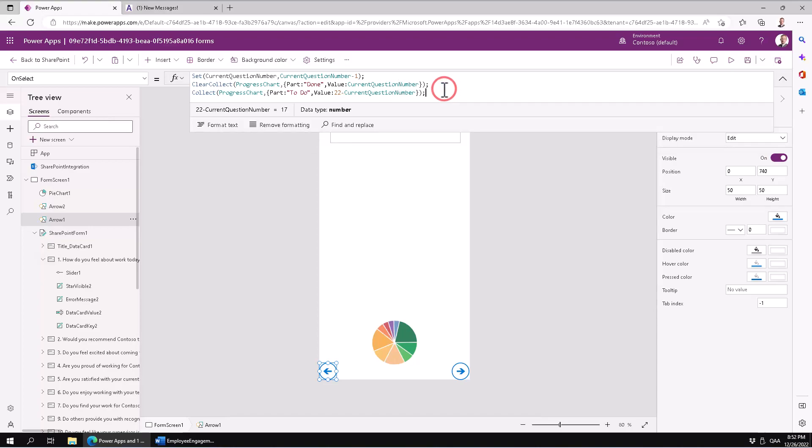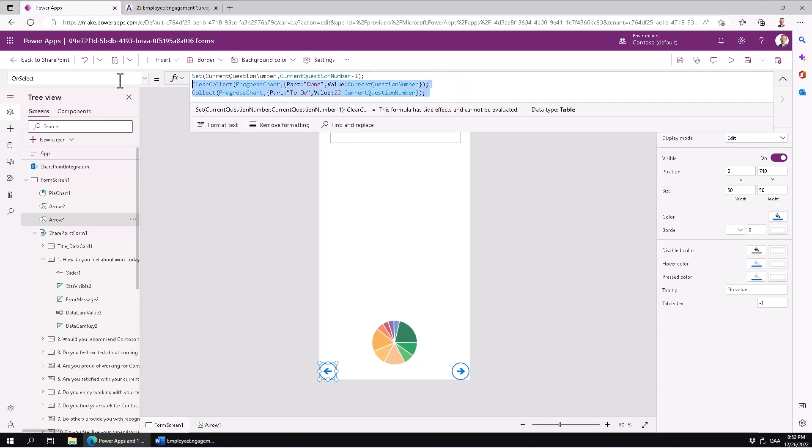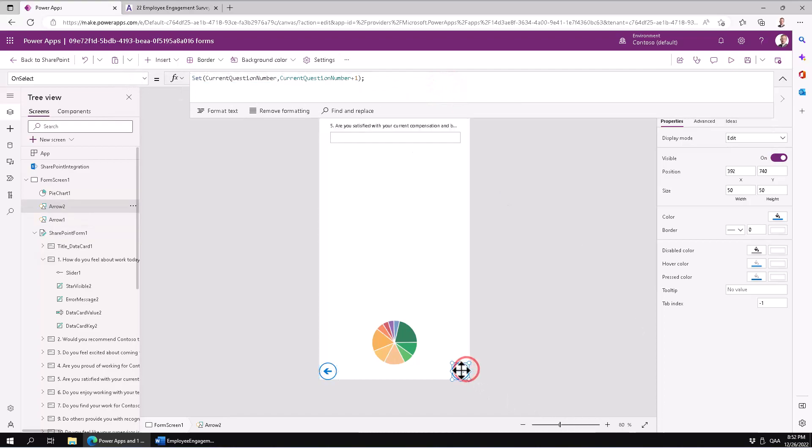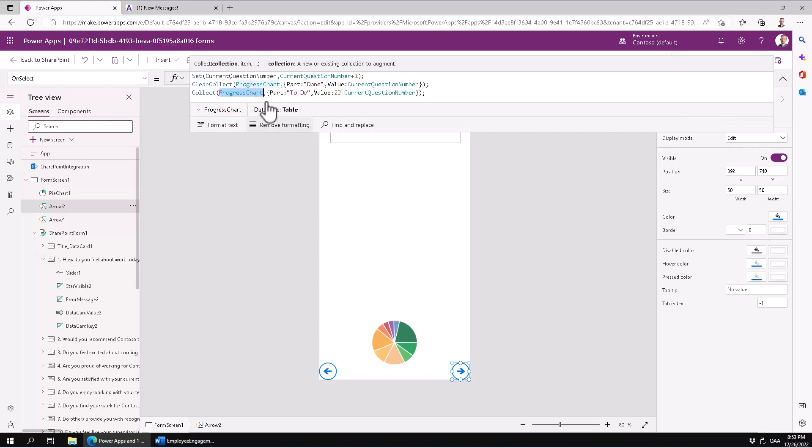Now we're going to do the same - just copy that code over. Of course in any other programming language I would make this a function and call that function, but in Power Apps that's not easy to do. So I'll just update this collection in two places and put that code in the items property.